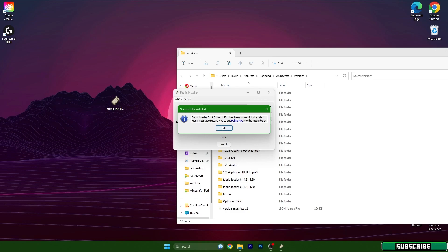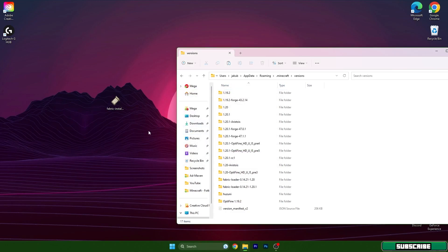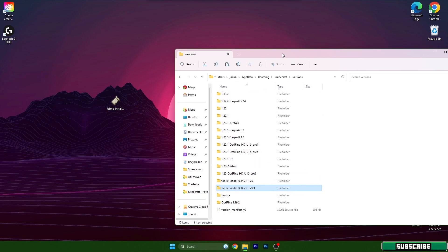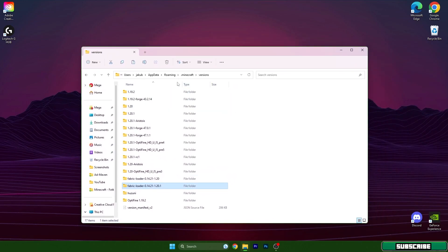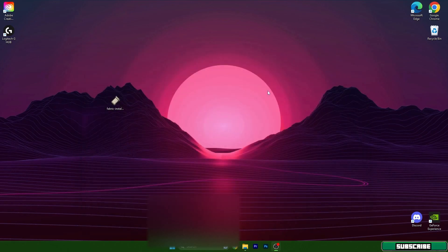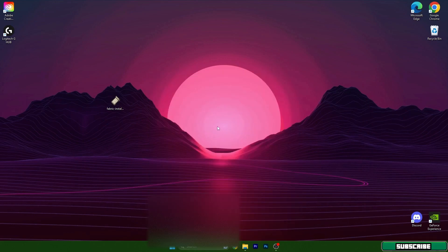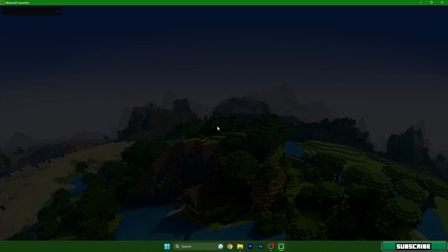We can hit OK, close everything, and make sure that you have Fabric Loader 1.20.1 here in the versions. If that's the case, we can move forward. So open up the Minecraft launcher and let's just make sure that we are choosing the right version.